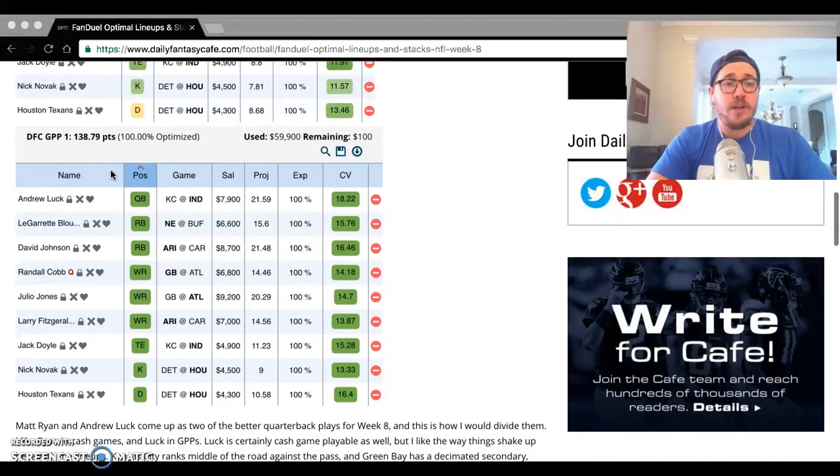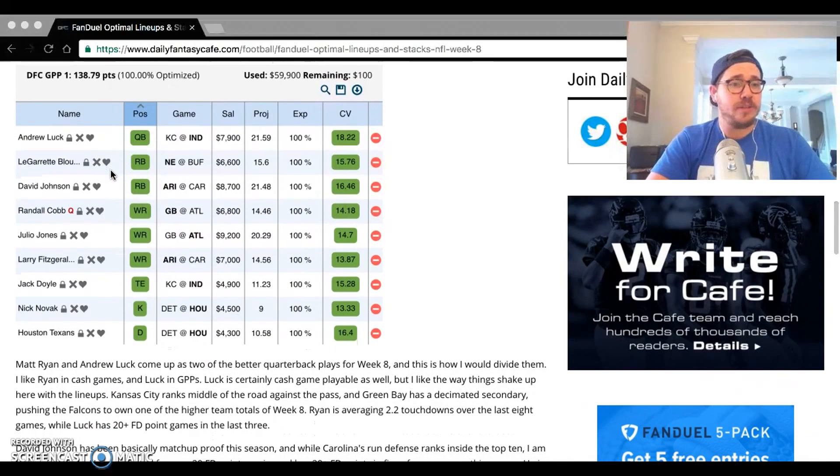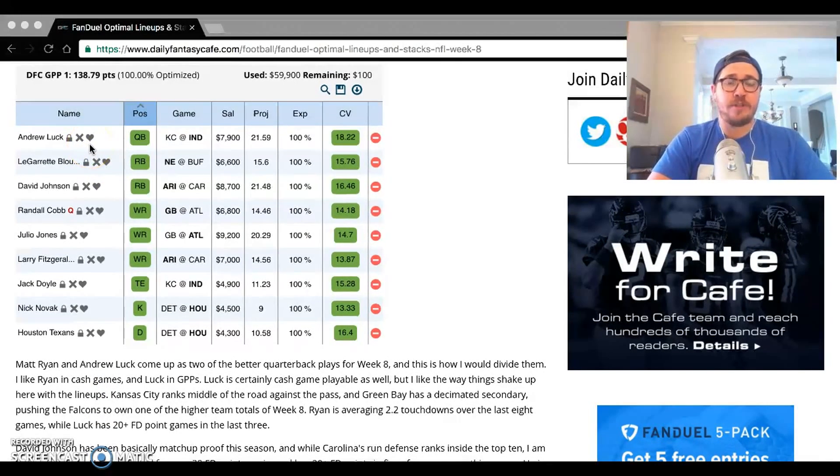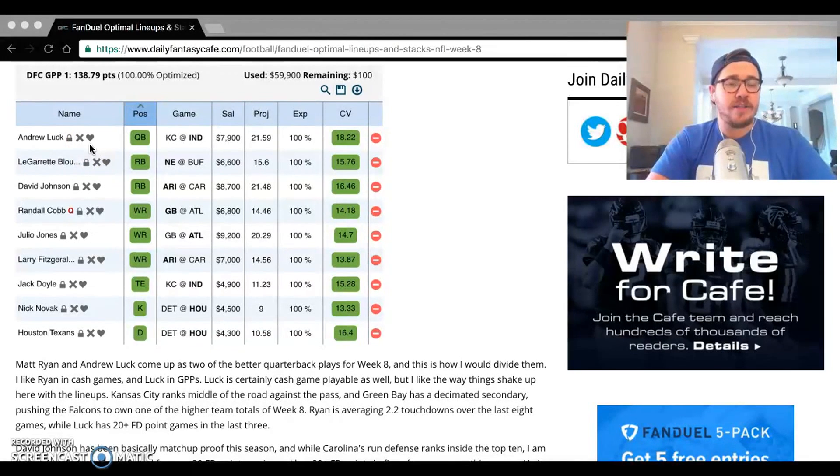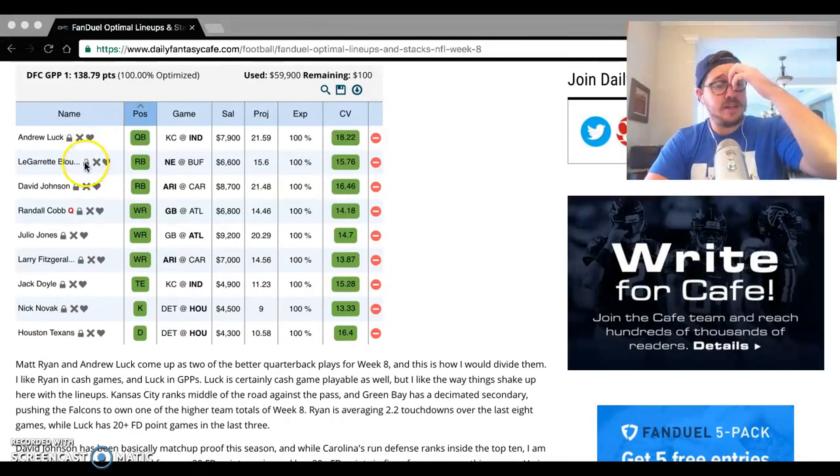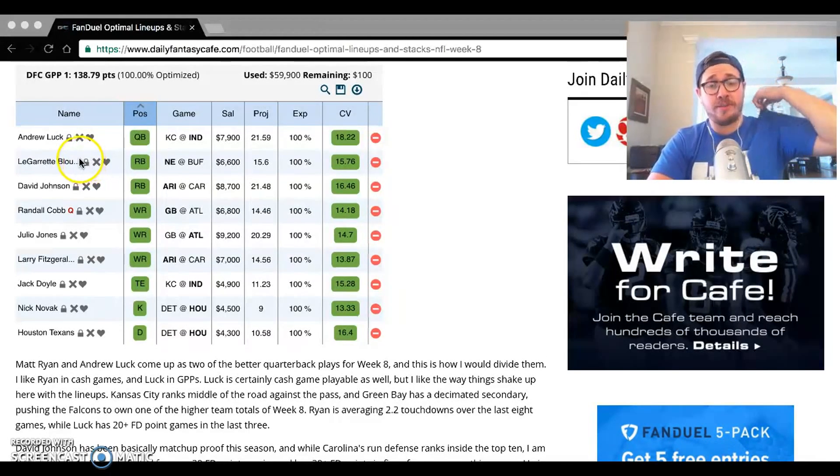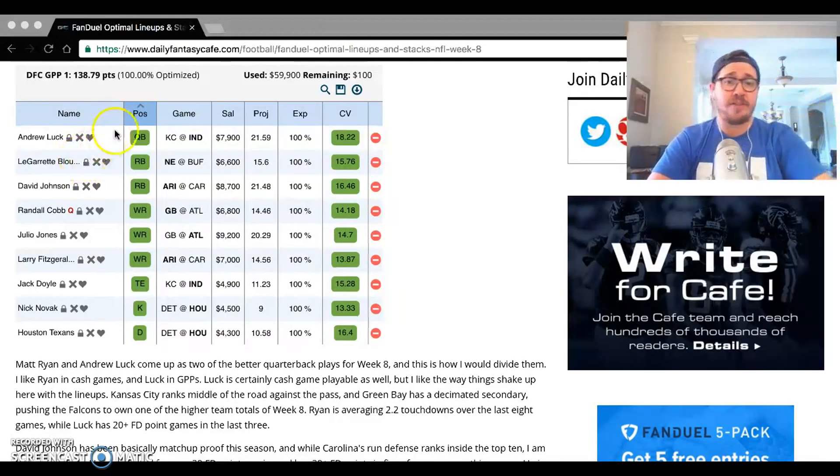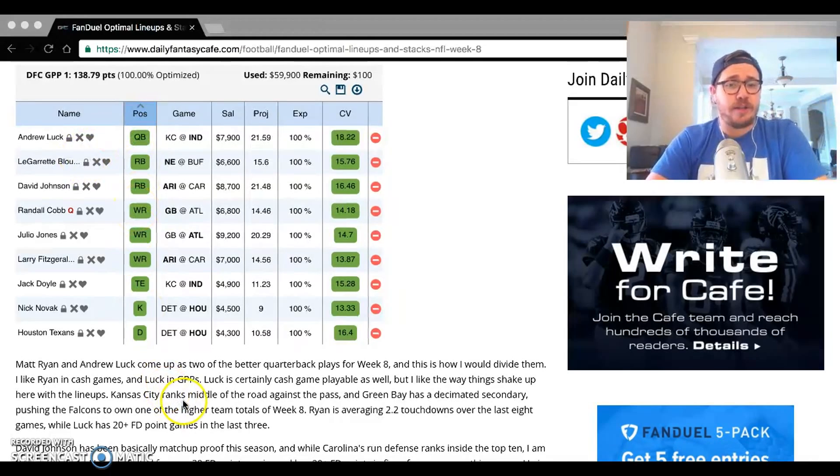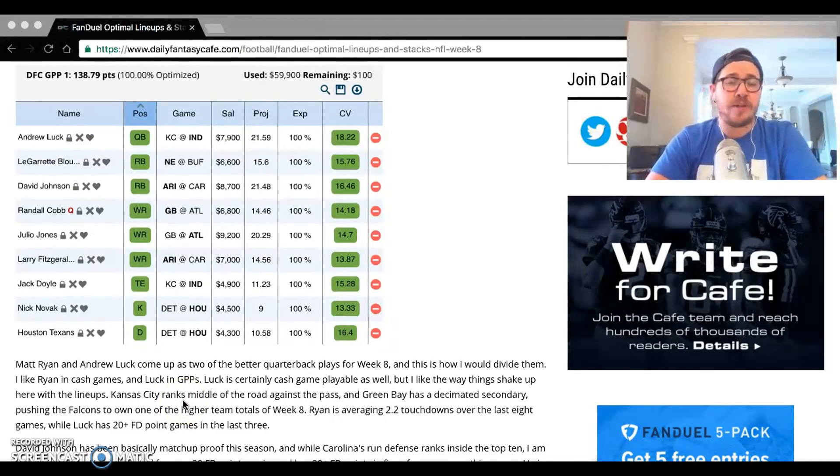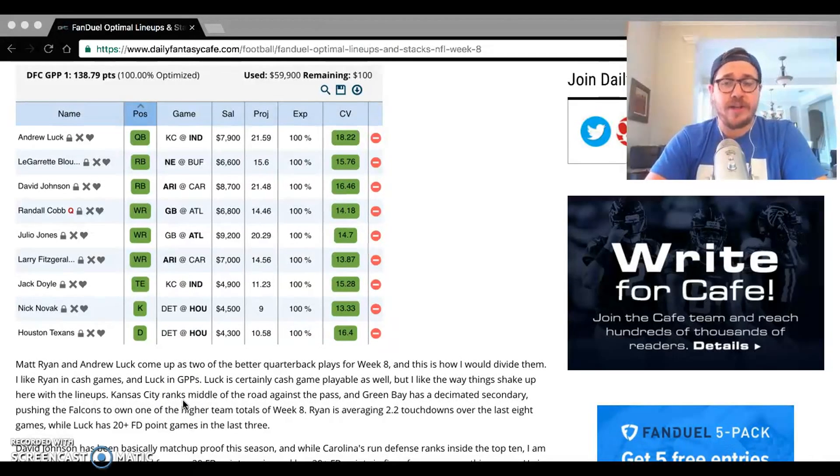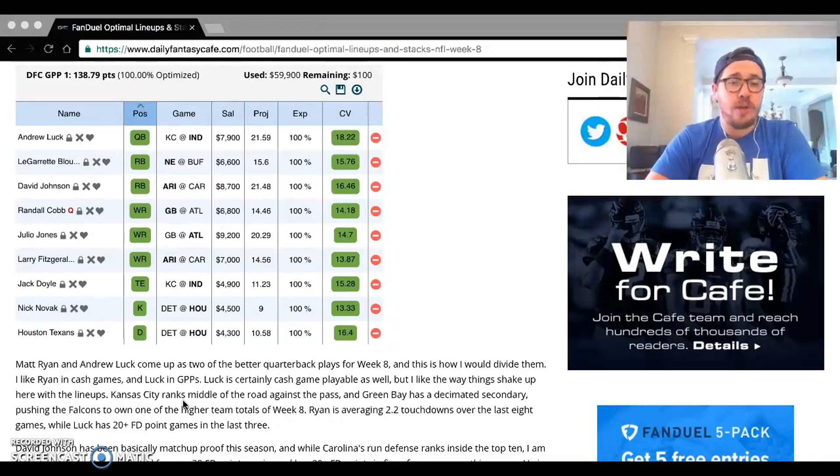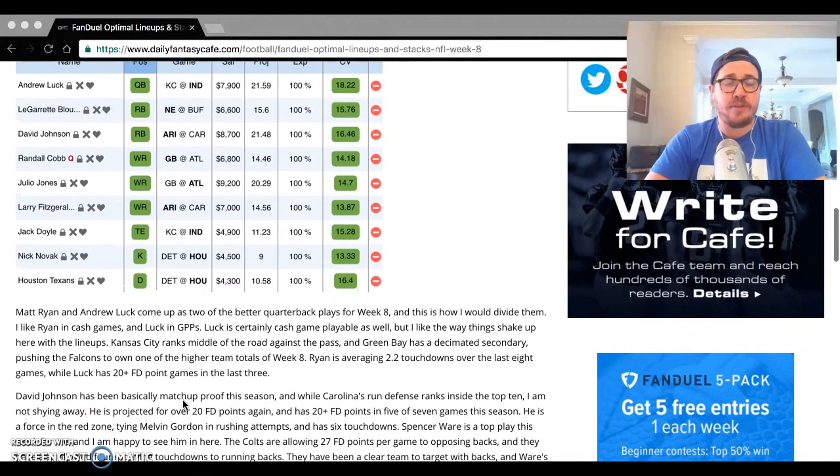Looking at the GPP one here next, Andrew Luck pops up at $7,900. He has a little bit of a discount from guys like Brady, from guys like Rodgers, Ryan Wilson who I like as well. You're getting here exposure to obviously a passing attack that we have seen the upside. I think one of the biggest hinging points of Colts-Chiefs is going to be the battle of the lines. The Kansas City defensive line hasn't been great, neither has the Colts offensive line.